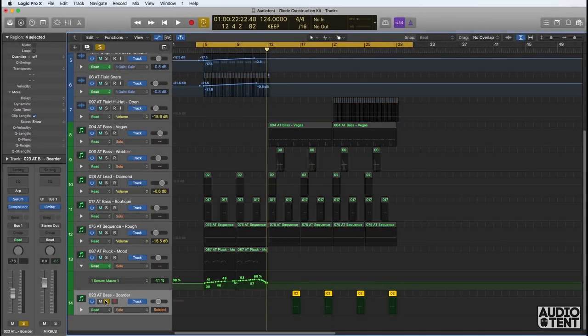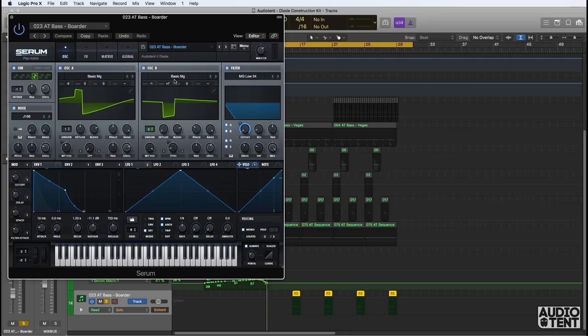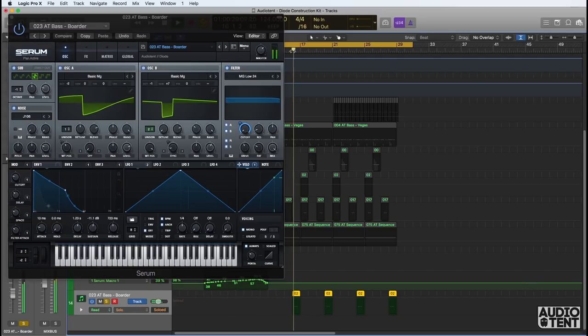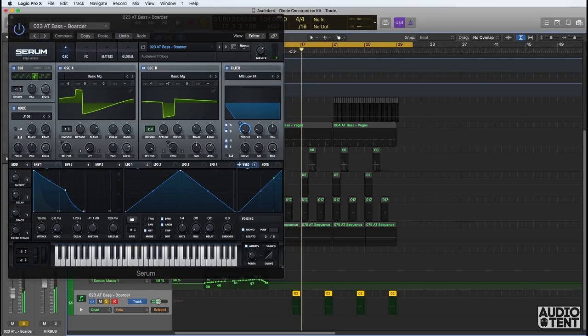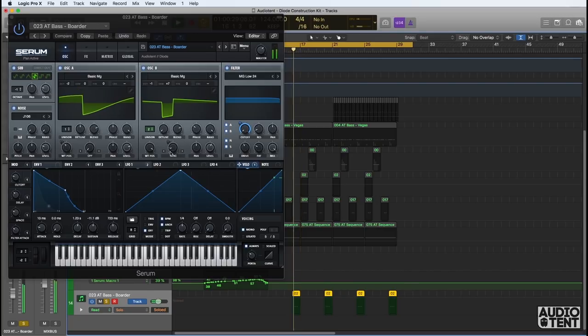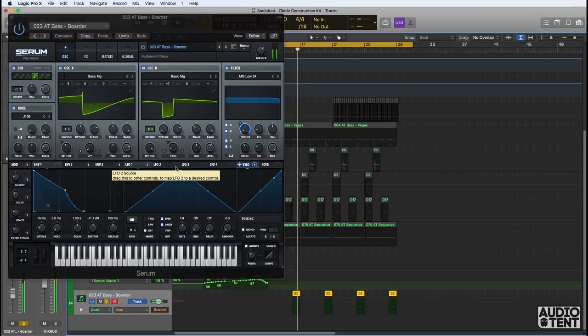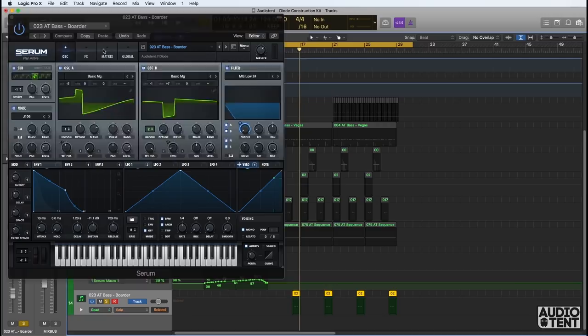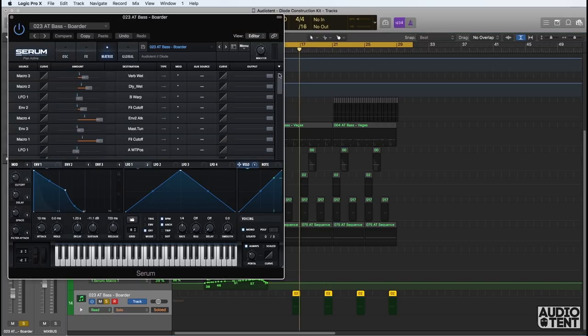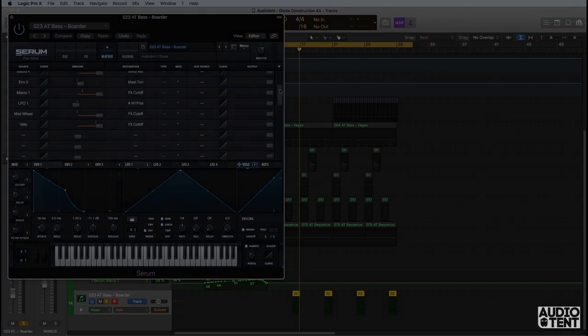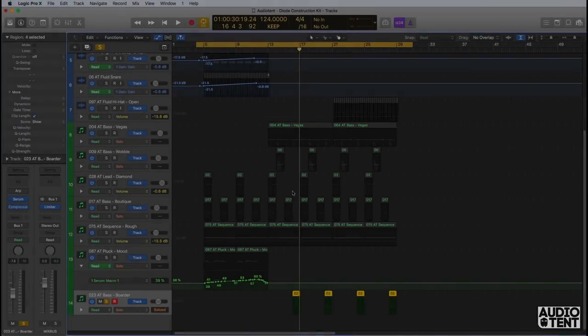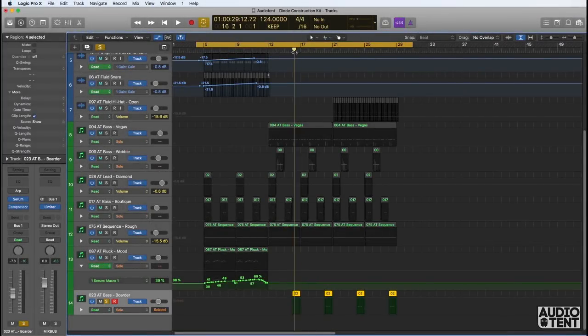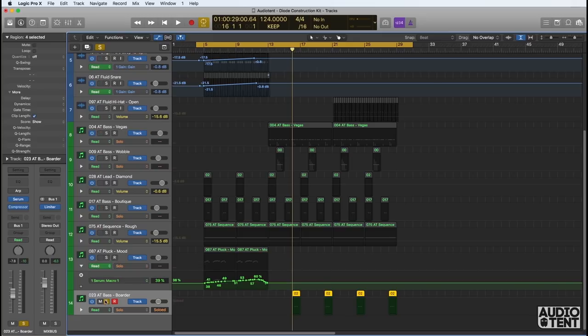The seventh patch here is another bass called Border. Again, lots of movement. You can see the wavetable position has been modulated. Sync has been modulated here. Filter cutoff alongside many other parameters. This bass line, when combined with some of the other basses, creates a really nice groove.